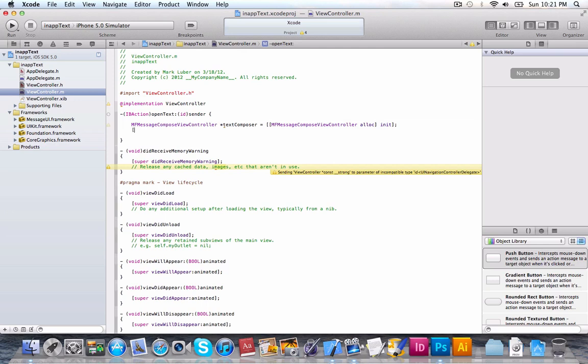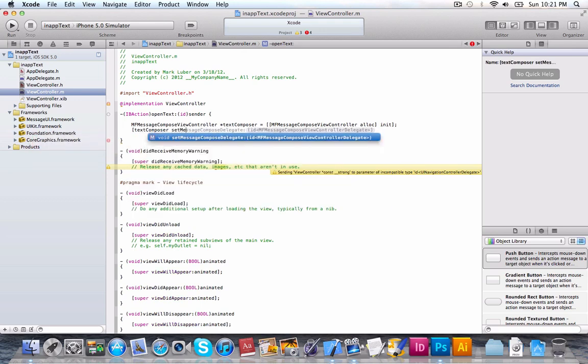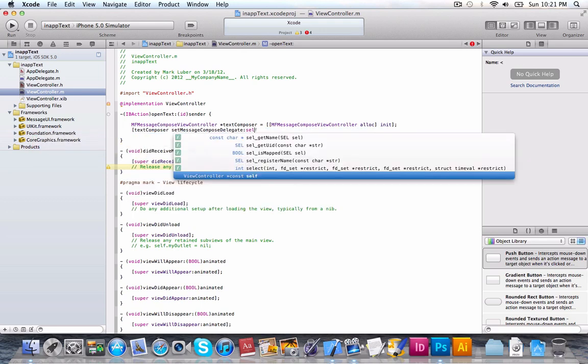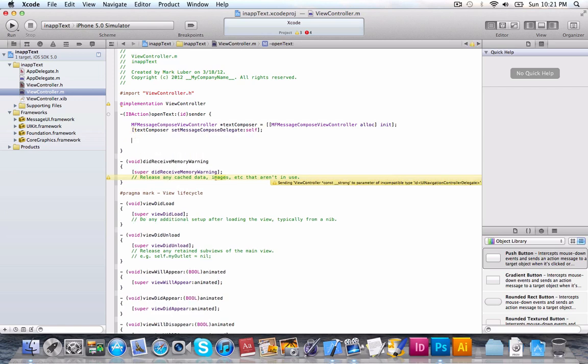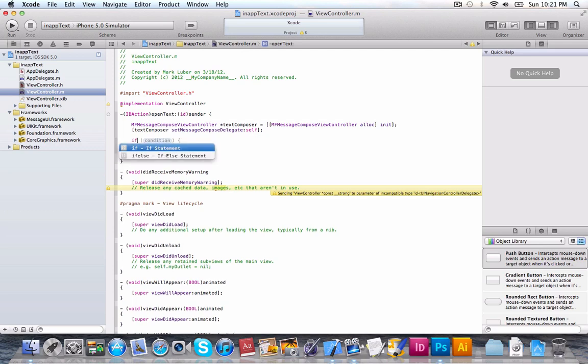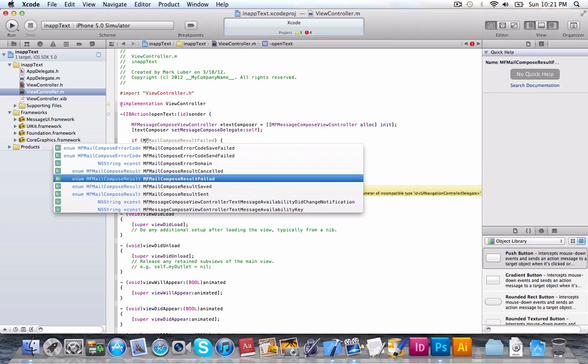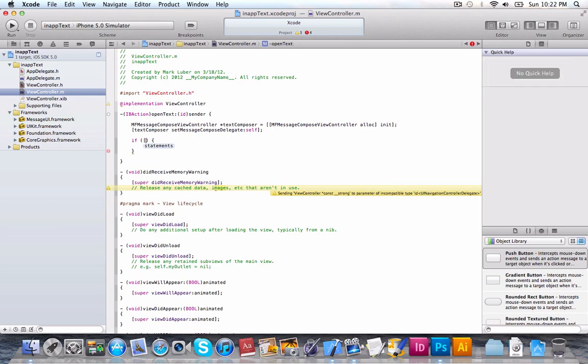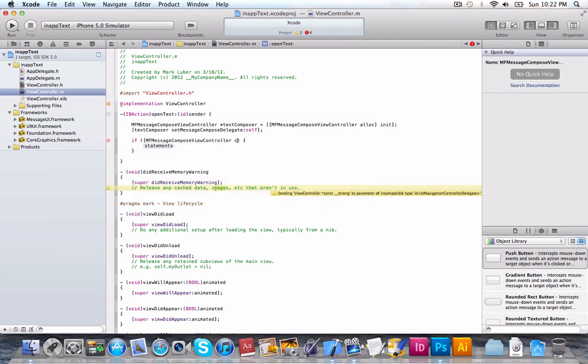Now, here we're going to set the delegate. So, we're going to do textComposer.messageComposeDelegate = self. Because that's where we're going to be sending the messages. And now, we're going to use an if statement to check whether you can send the text. If you're able to send the text. So, we're going to do if [MFMessageComposeViewController canSendText]. Then,